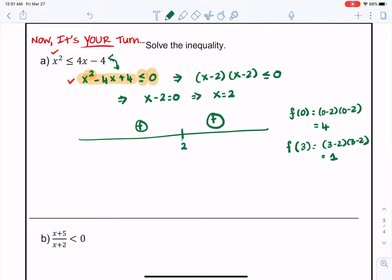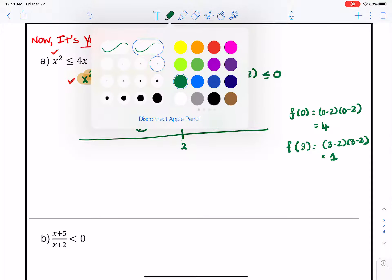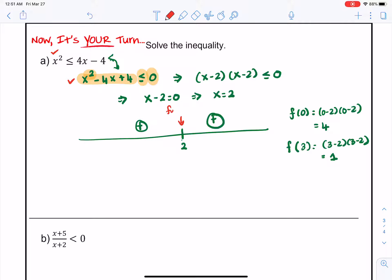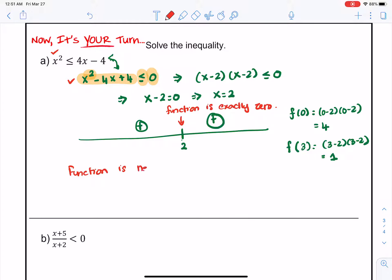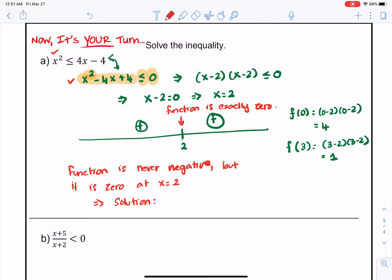The problem asks where the function is less than or equal to 0. The function is positive everywhere, so it is not less than 0 anywhere — but at x equals 2 the function is exactly 0. So the solution is x equals 2, because that is the only point satisfying the inequality, as we are looking for places where f of x is less than or equal to 0.